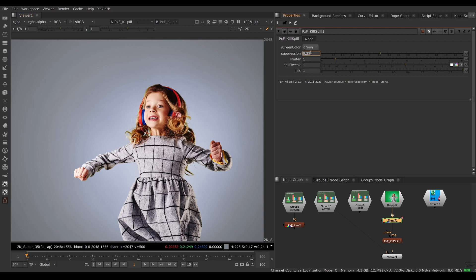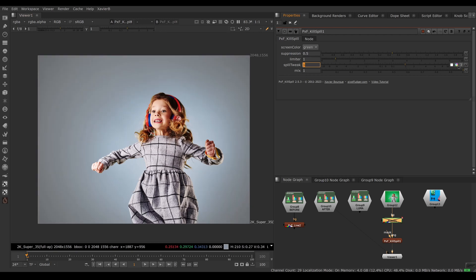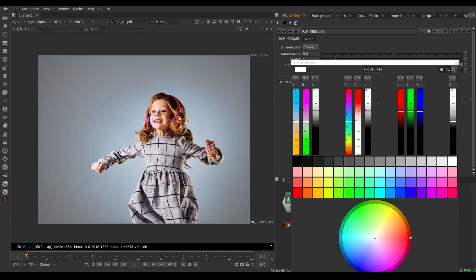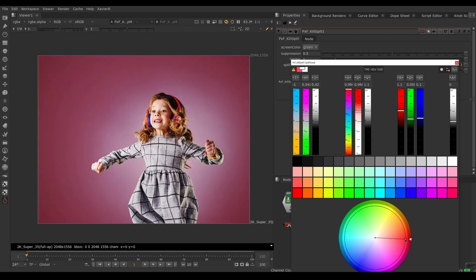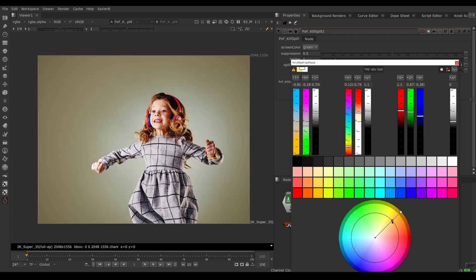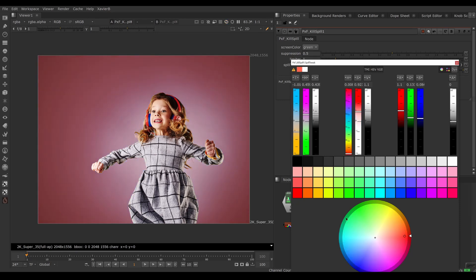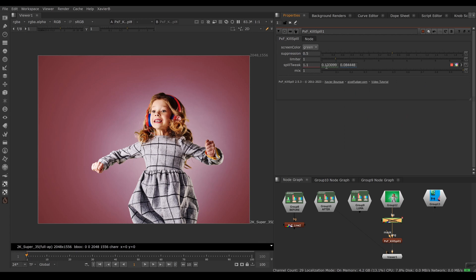If we go back to default values, the other adjustment you have is Spill Tweak. Spill Tweak can adjust the intensity and the color of the de-spill. If you need your de-spill to be darker or brighter you can set that, and you can also make it a certain color — for example, if she's meant to be composited in front of a fire truck you can make the spill red, or whatever color you want. You can swing the green screen correction to whatever color you need.